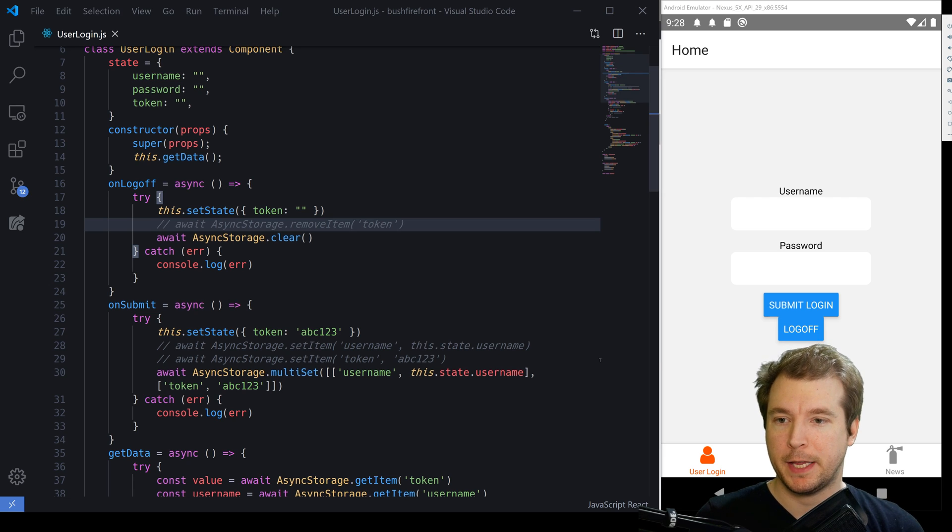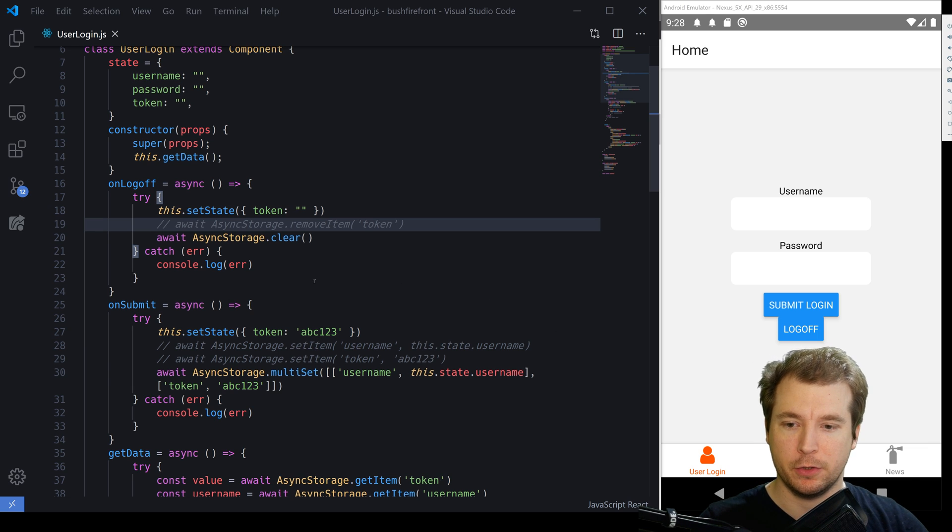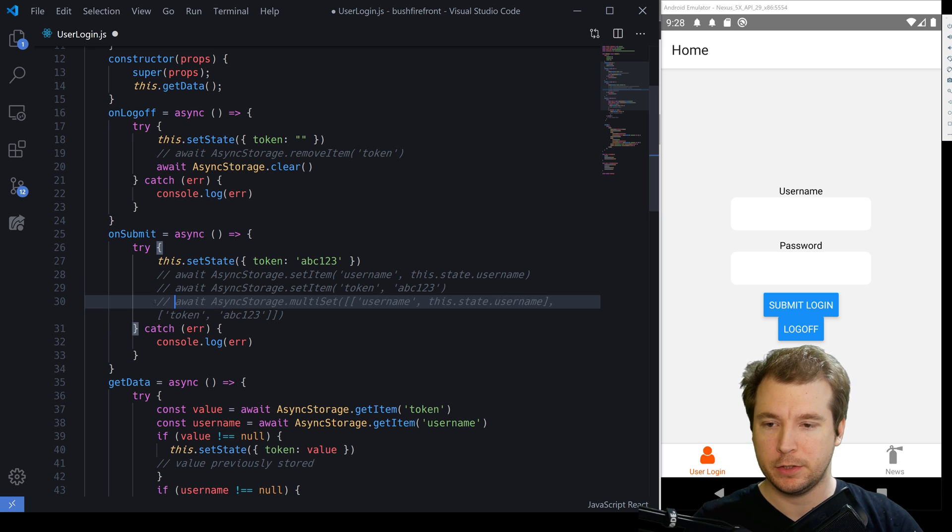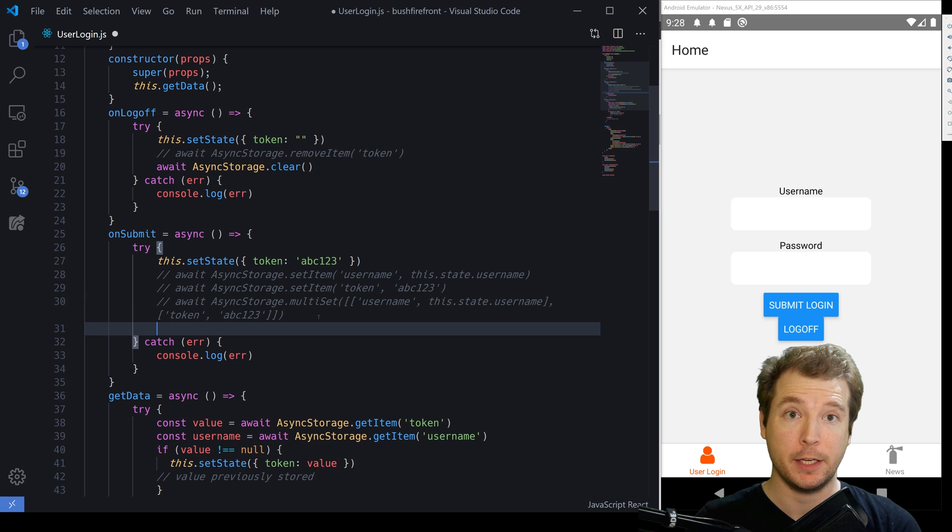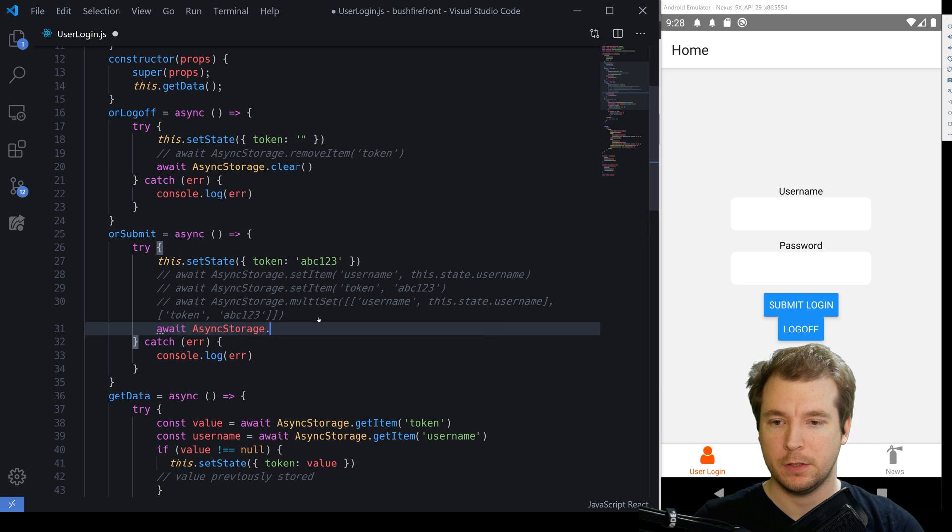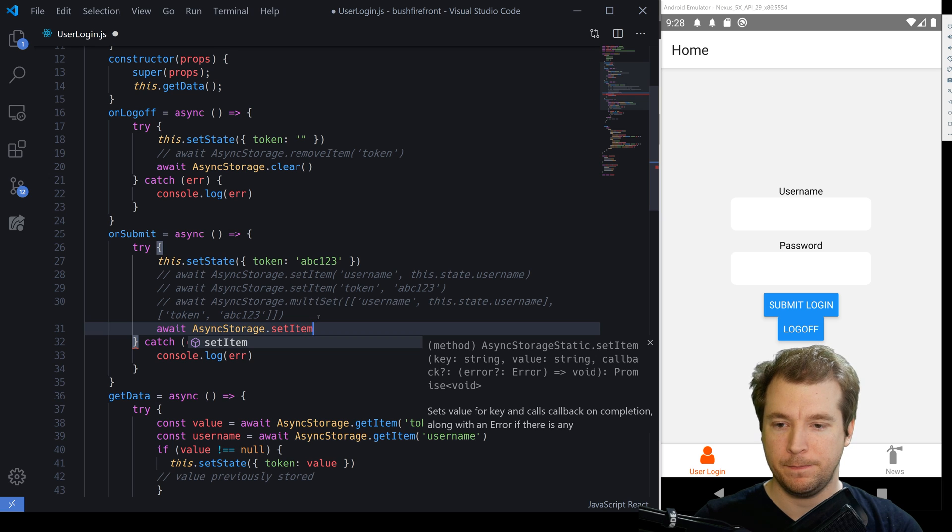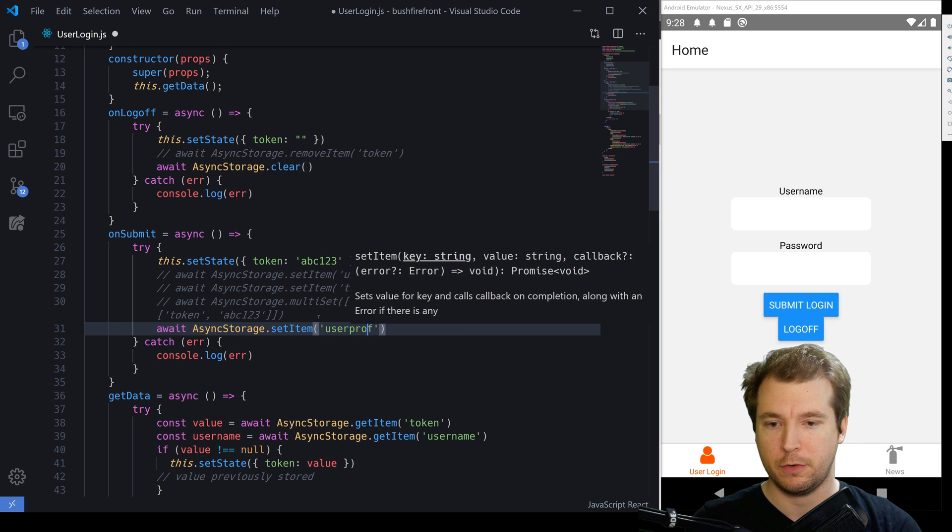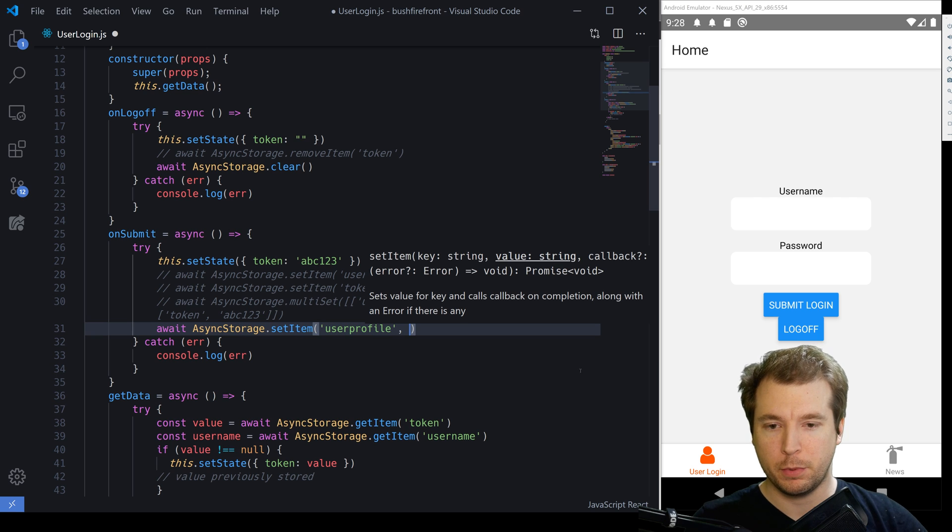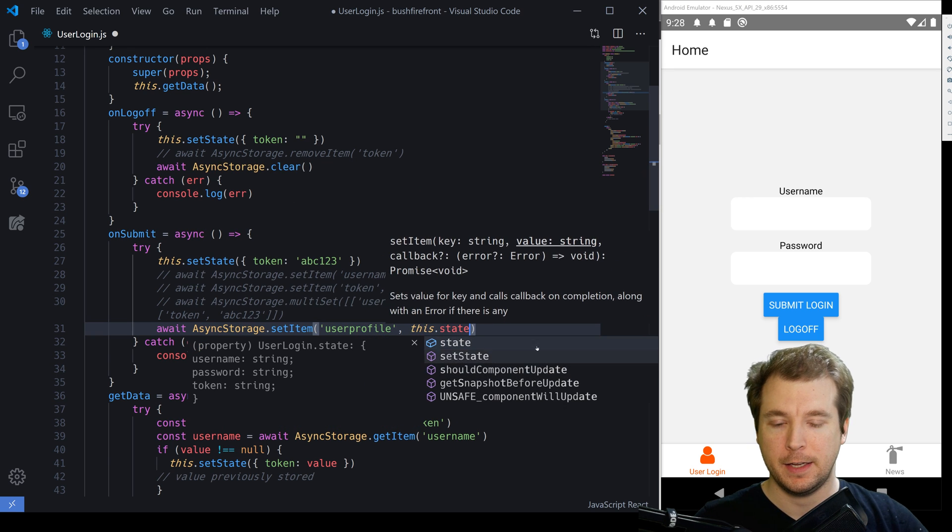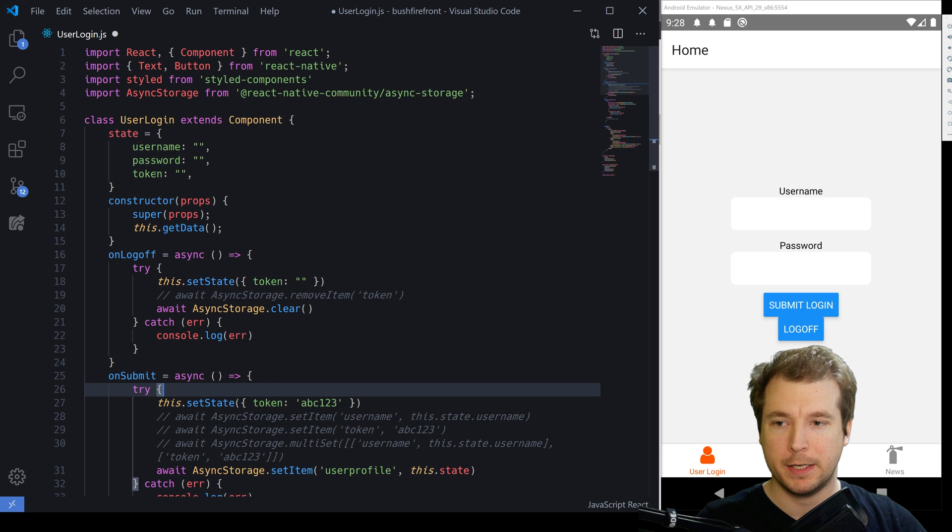In our application, let's create a new way to store the tokens. Instead of running them as multis, we'll now store the entire array as a user object. So what we'll do is run await async storage dot set item. And here we'll call this user profile. Now for the user profile, we want to store this dot state.